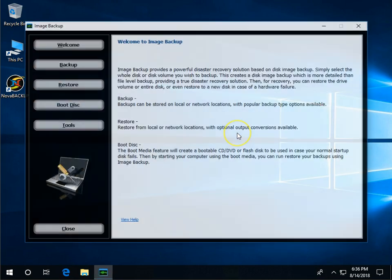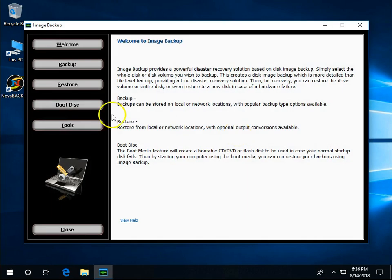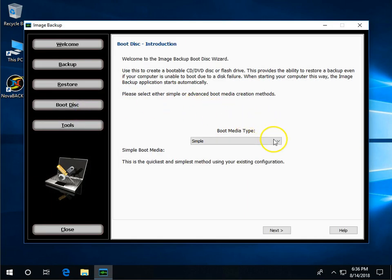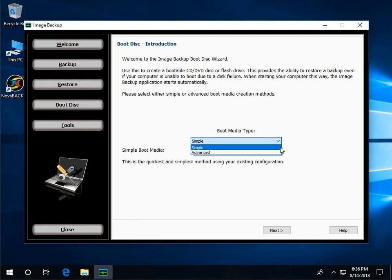At this point we're going to click the boot disk function. It's important to keep note that there's two different types of boot medias for Nova Backup: simple mode and advanced mode. Simple mode is normally what workstation users, so Windows 7, Windows 8, Windows 10 would be utilizing.